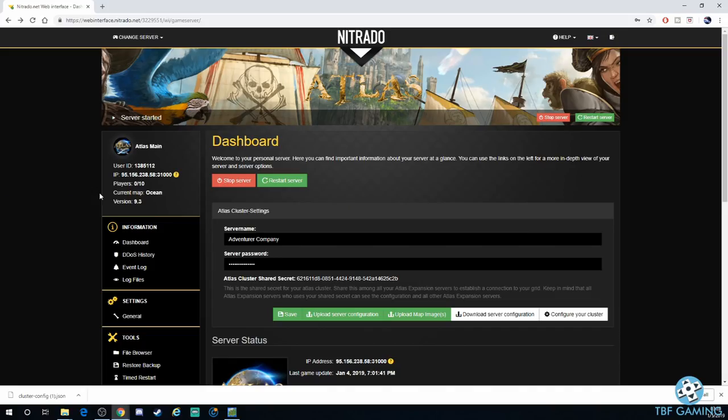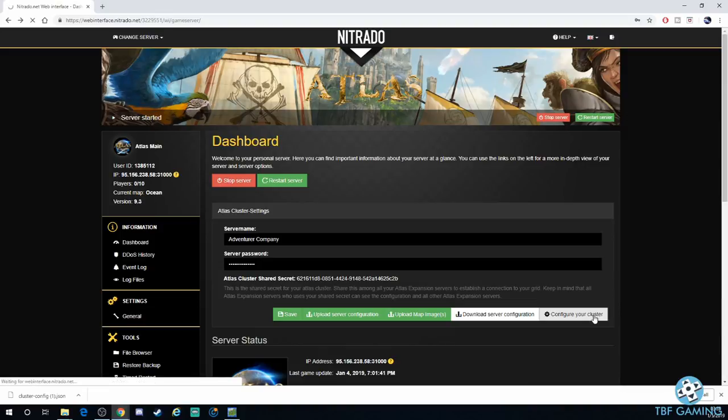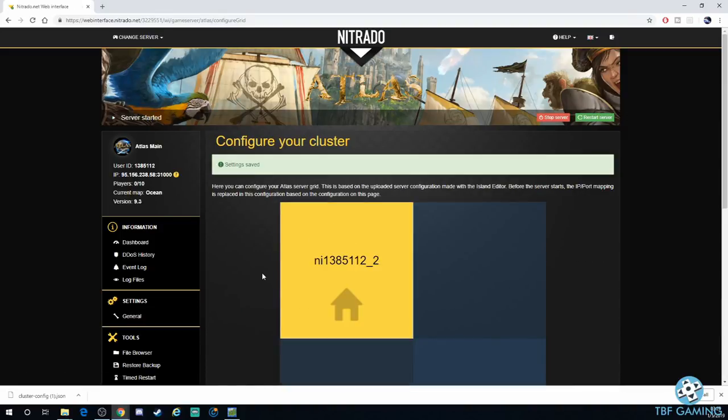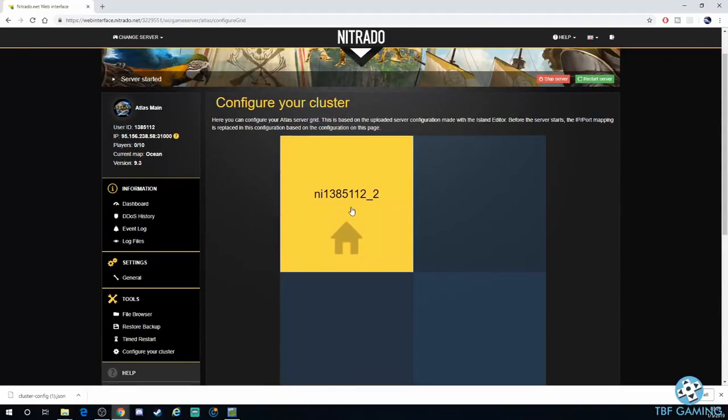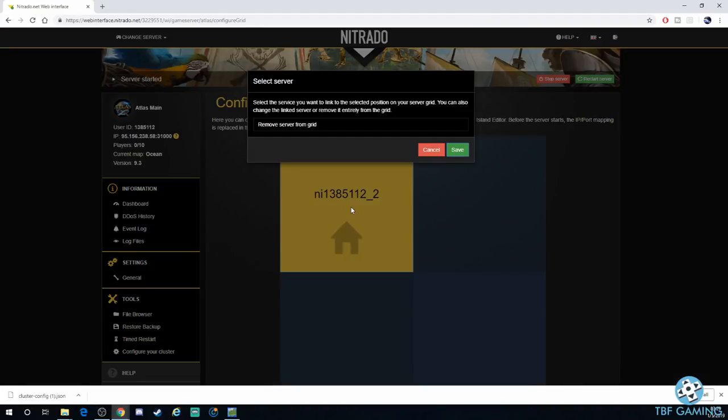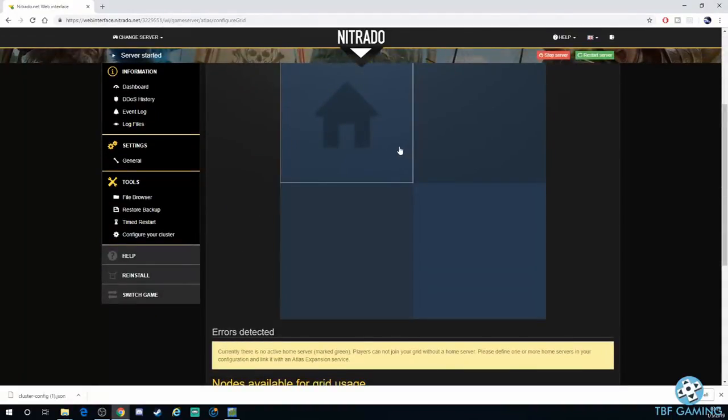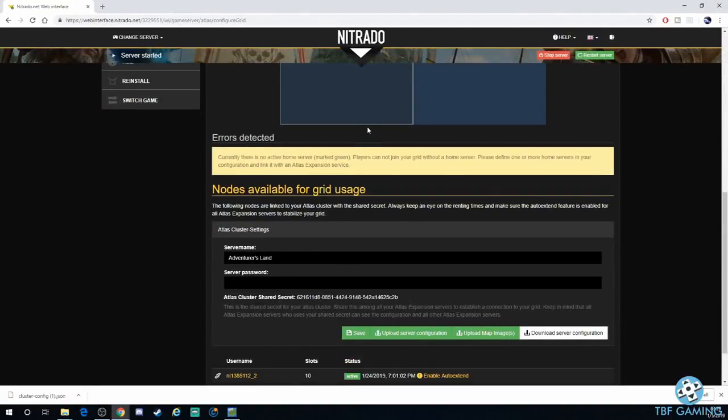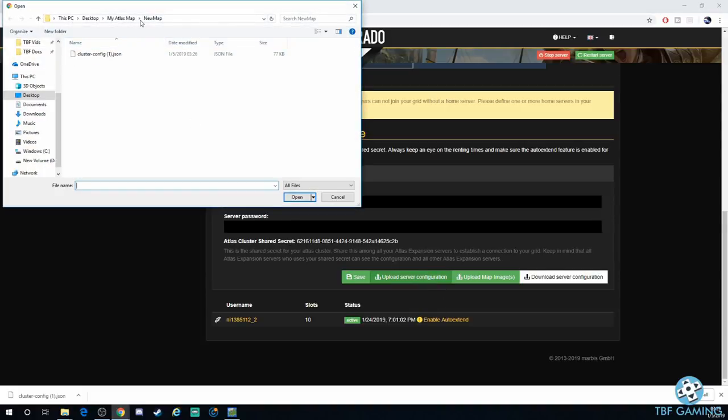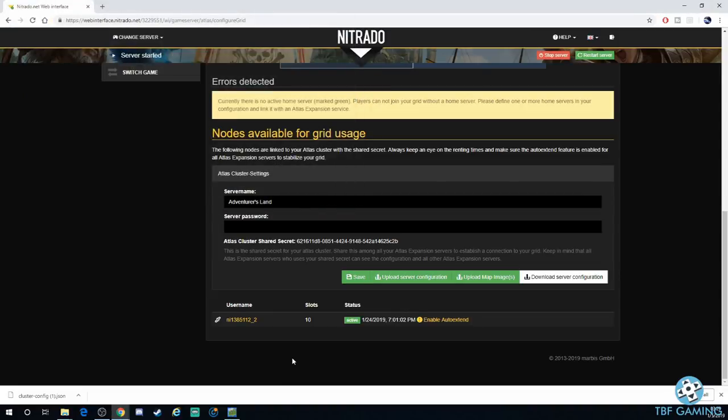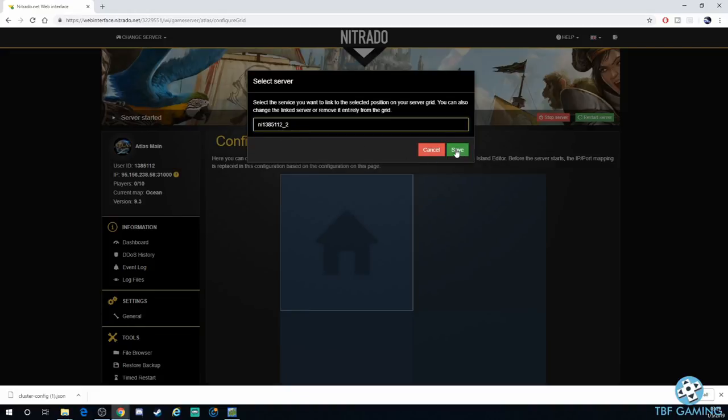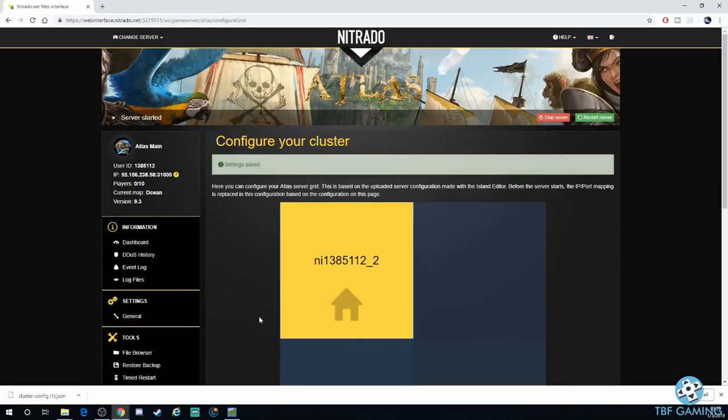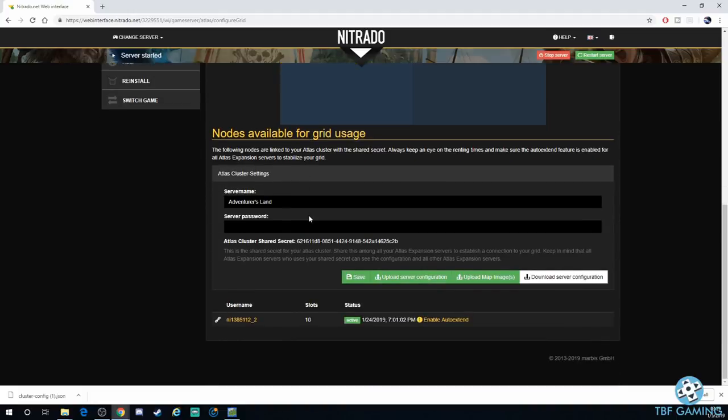All right guys, back on the Nitrado page. So for this one, you just pretty much go to the main page once again, and you're going to click on Configure Cluster. For the other web hosting companies, for the server hosting companies, I'm not exactly sure how to do it. Hopefully it's similarly easy, but we're going to click Configure Your Cluster. All right guys, once you go to that page, you're going to see your actual cluster once again. We're going to click on this one, and we're going to go ahead and remove server from grid. That way we're starting fresh. Now what we're going to do is we're going to go ahead and upload the server configuration. We're going to go ahead and go into that folder that's for our new map. We're going to upload that JSON file. Hit Save. And now we should be good to go.